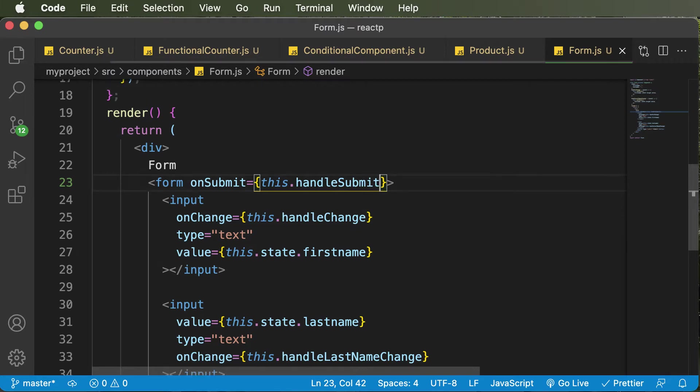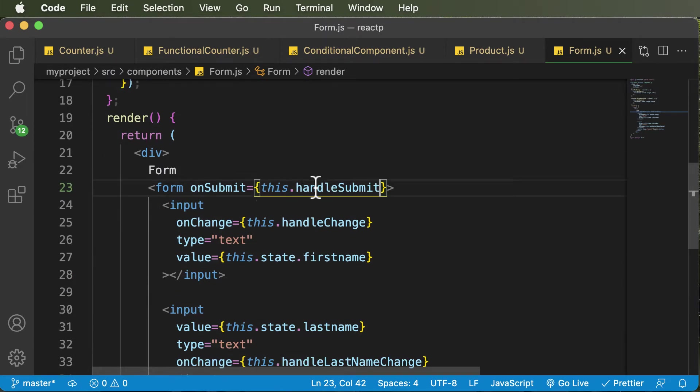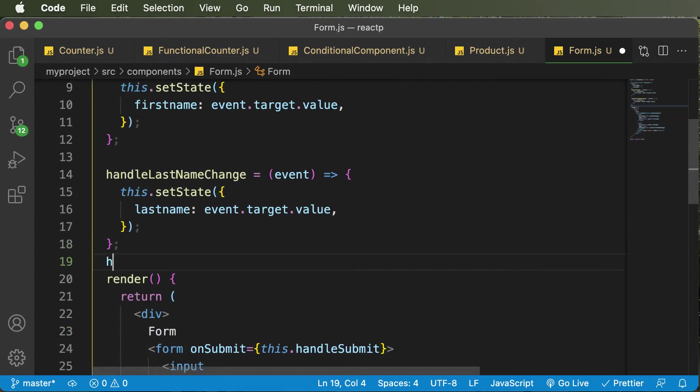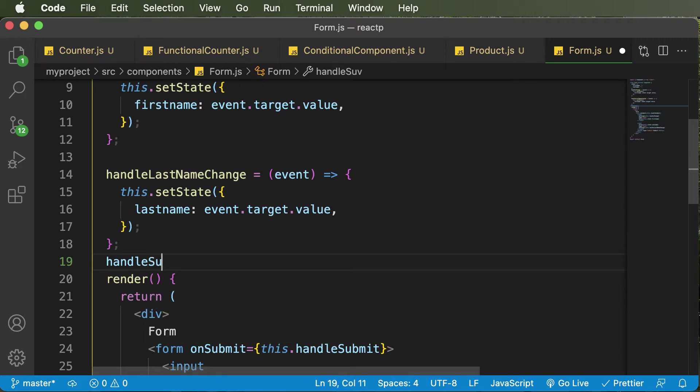And again, as we have created these methods here, we also have to create the method for handleSubmit as well. So I'll go ahead and create that. So I would say handleSubmit.